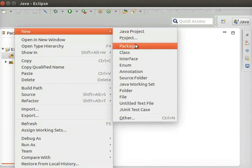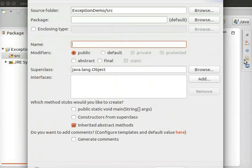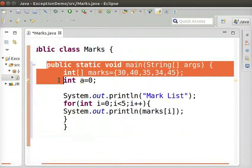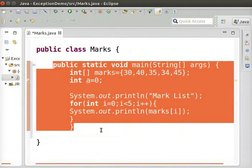Inside this project, we will create the necessary classes to demonstrate exception handling. We will create a new class, Marks. Now, type the following code to represent the Marks class.